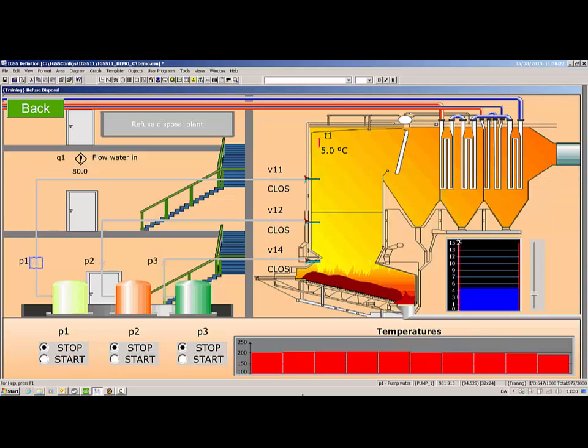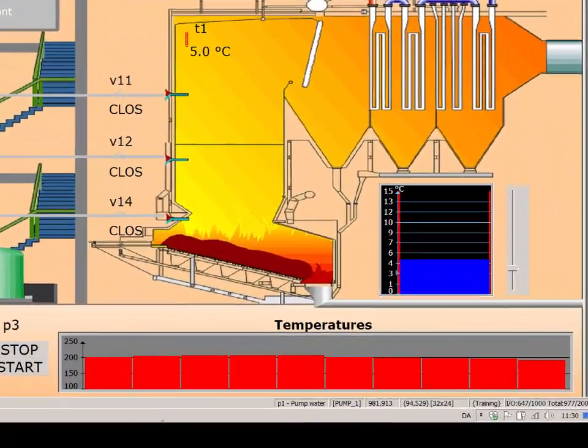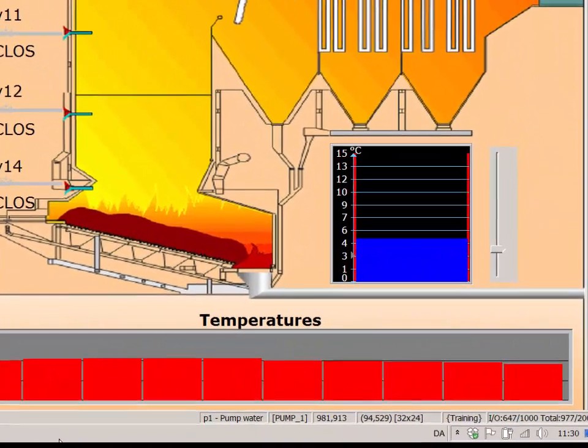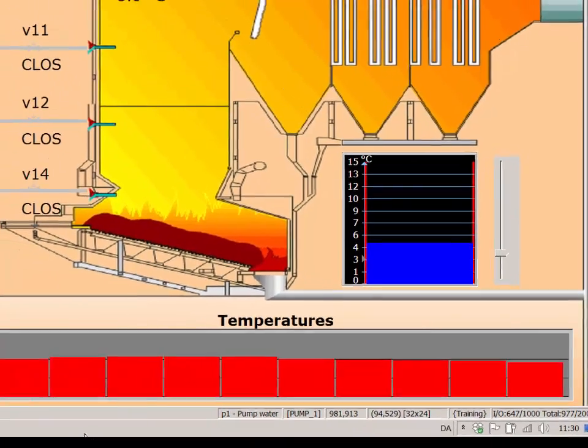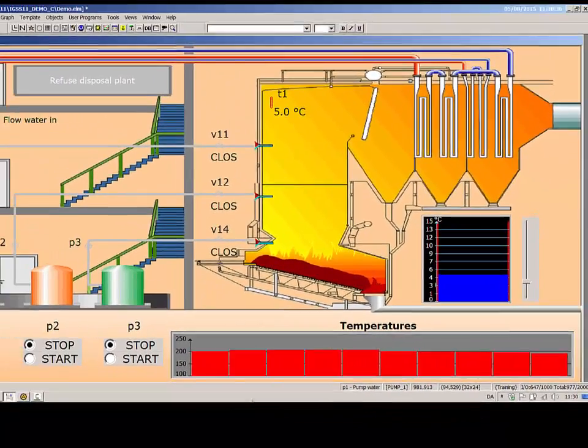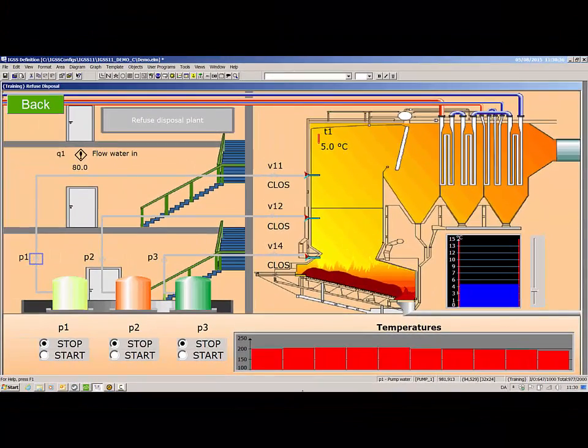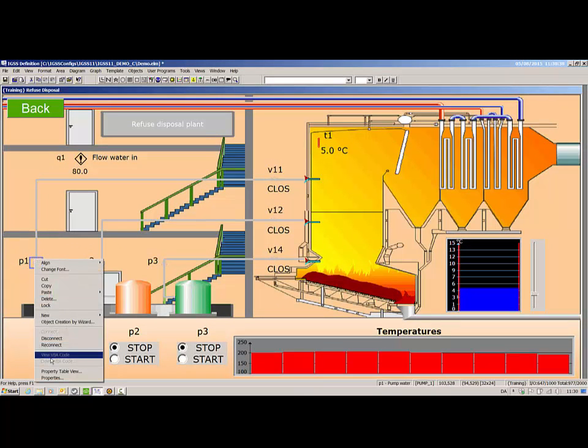Another new feature is the ability to reassign objects to other object templates, and even remove a template from an object by using the property table viewer. As we can see, the P1 object is presently attached to the pump 1 digital object template. Let's reassign the object to another template.